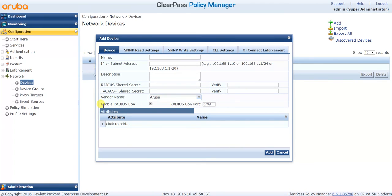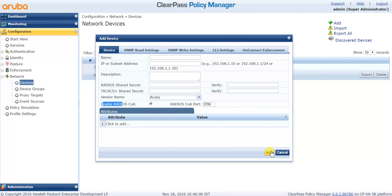You can enable RADIUS COA, which is Change of Authorization. If you want to send a disconnect message or a reauthorization message, check the box and click on Add. Once you click on Add, ClearPass will start accepting the request from the added NAS device.